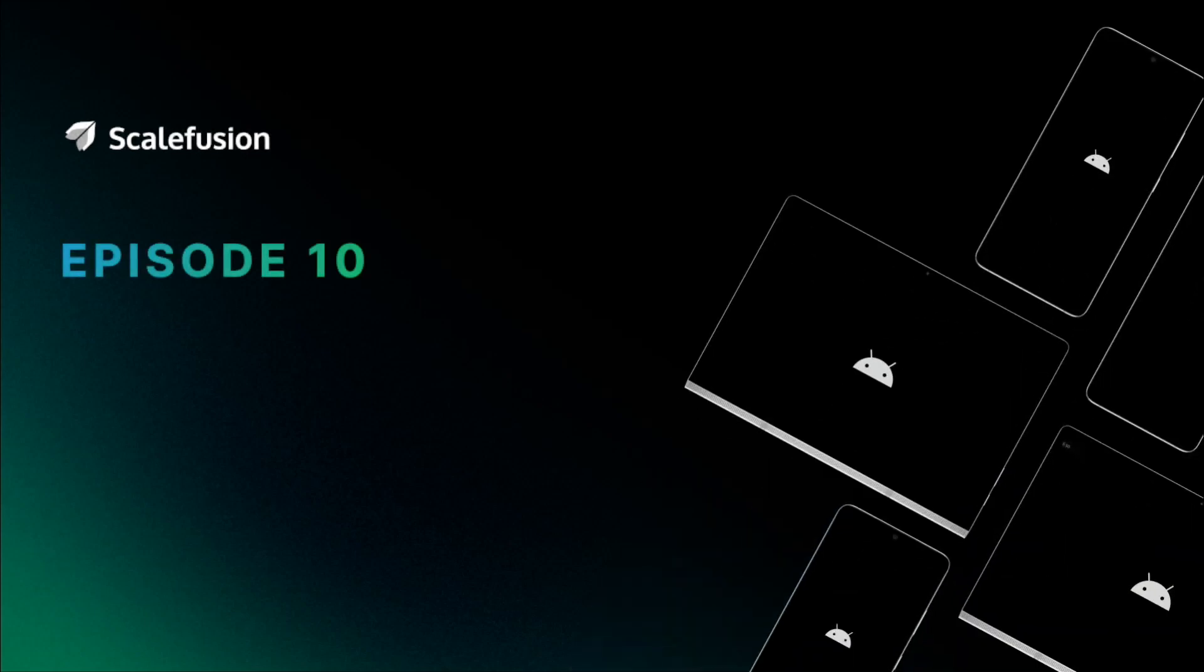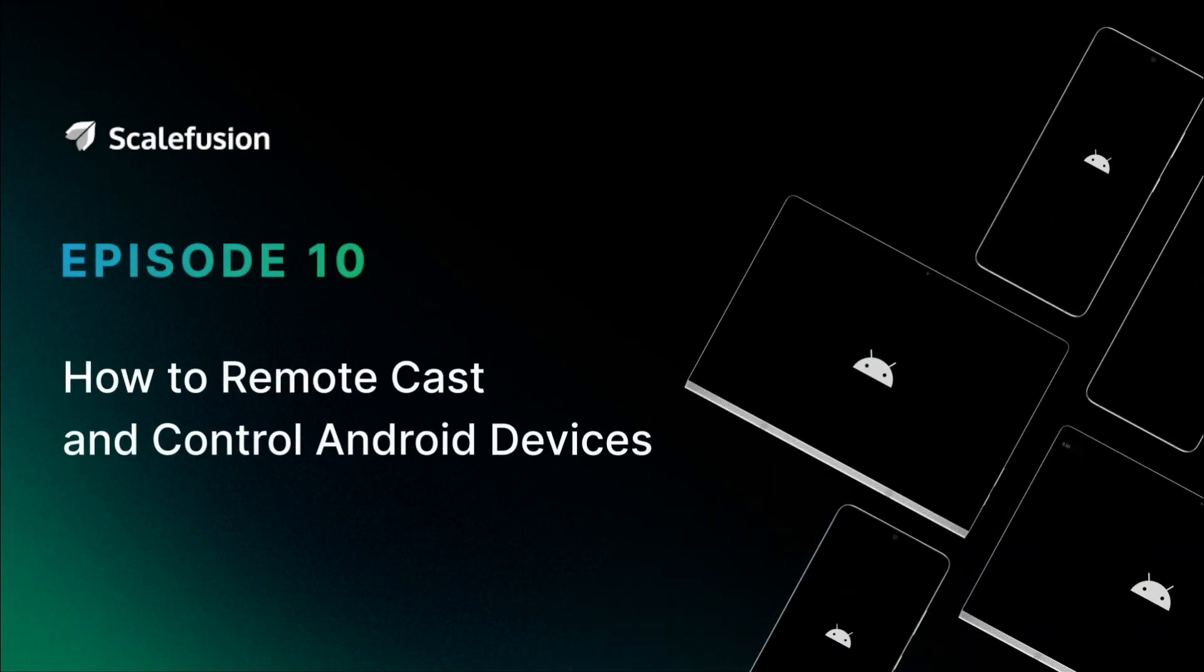Hello and welcome to this tutorial on how to take remote control of your Android devices using Scalefusion MDM.